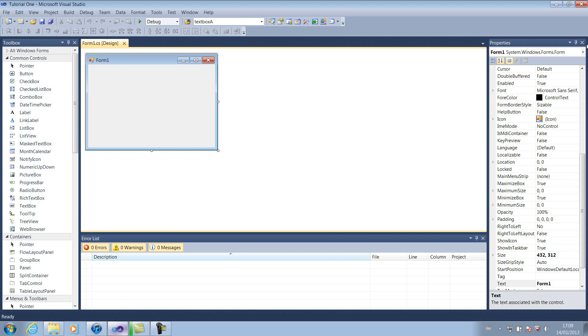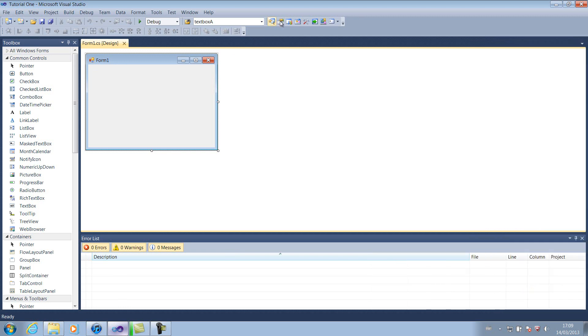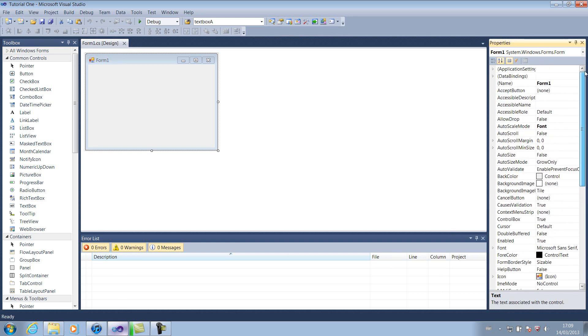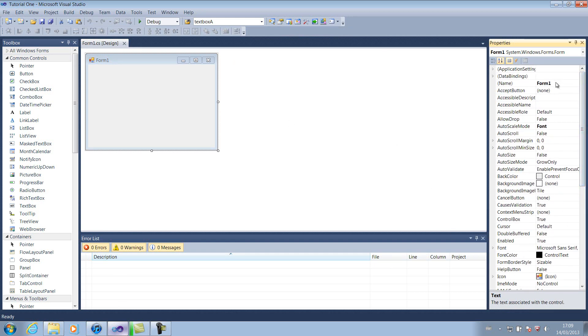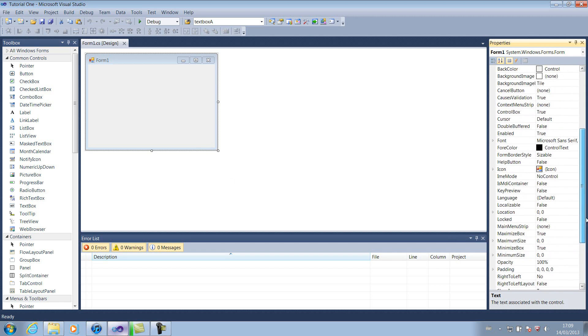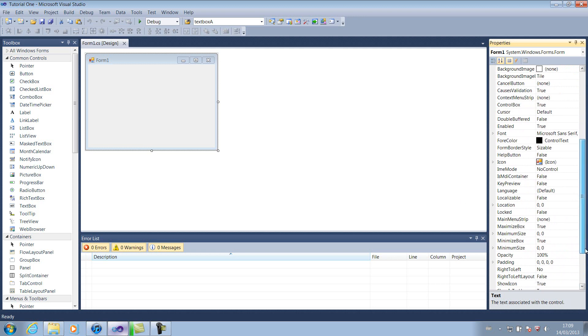If we go to our properties toolbar, if yours isn't showing, then all you have to do is come up here, the second one along, and click the properties window. Alternatively, it's Ctrl and W, and P apparently. Right, scroll up and down. At the top, you've got the name of your form. At the bottom, you're going to have the text of the form, along with loads and loads of other properties related to our form.